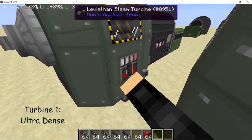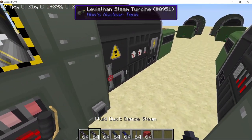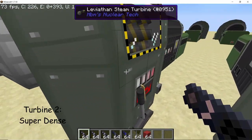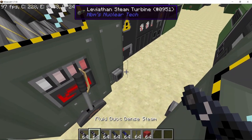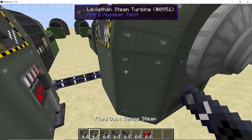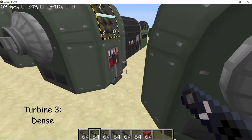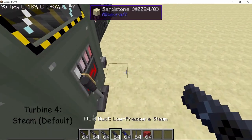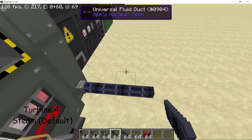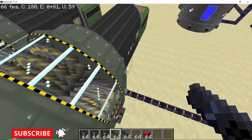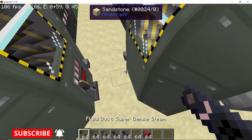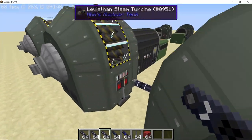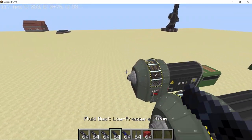Let's set up the leviathan turbines. The first turbine processes ultra dense steam and converts it into super dense steam. The super dense steam goes into the second turbine, set to super dense, and gets converted into dense steam. Set the third turbine to dense steam — it converts to normal steam. From the normal steam, take out your low pressure steam and set up the other side in the same fashion: ultra dense to super dense, super dense to dense, and dense to normal, with the normal steam converted to low pressure steam.